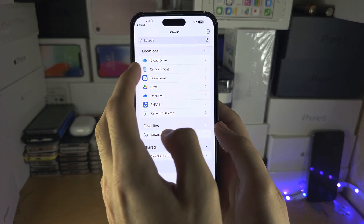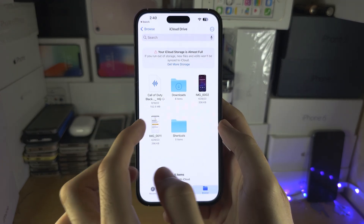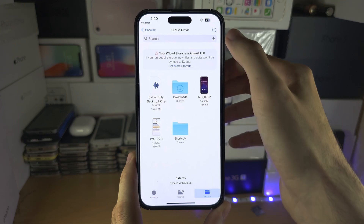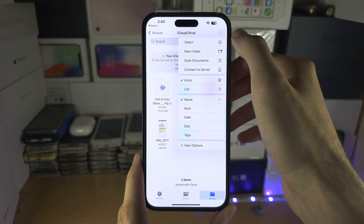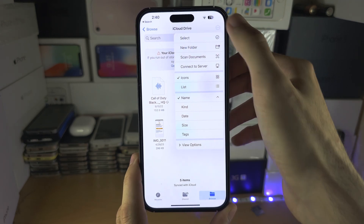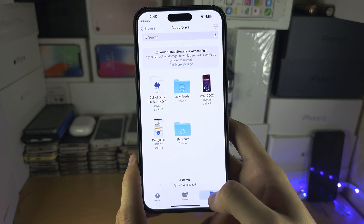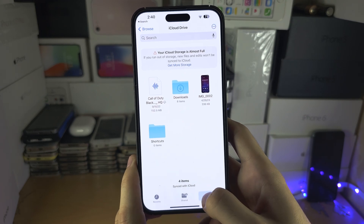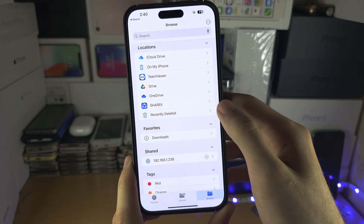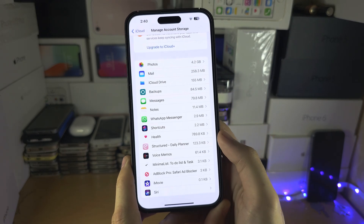In iCloud Drive you may have some stuff here that you want to delete. Tap the triple lines, select the items, delete them, and make sure again you also delete from Recently Deleted as well.